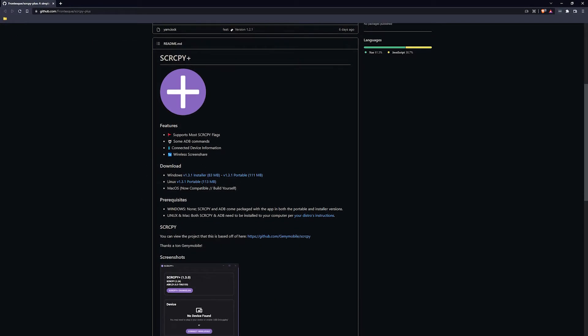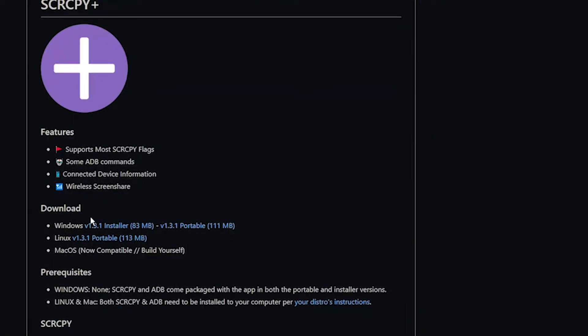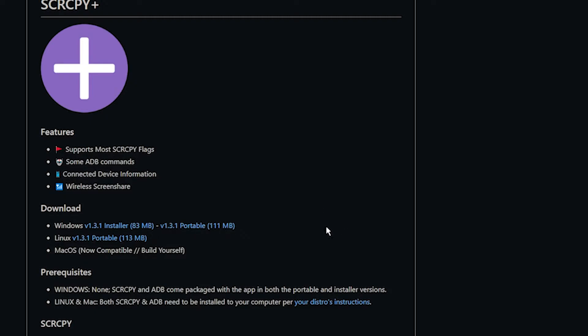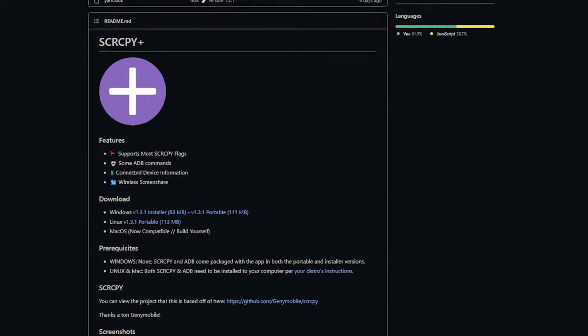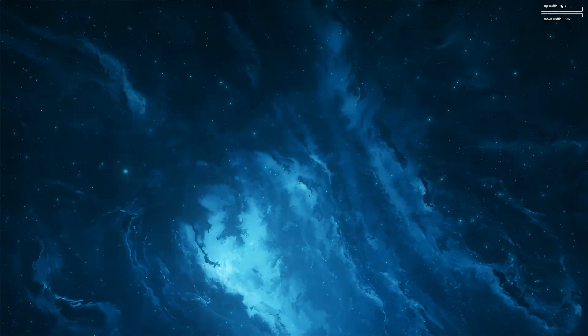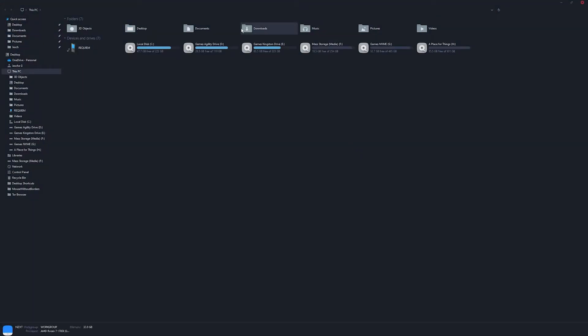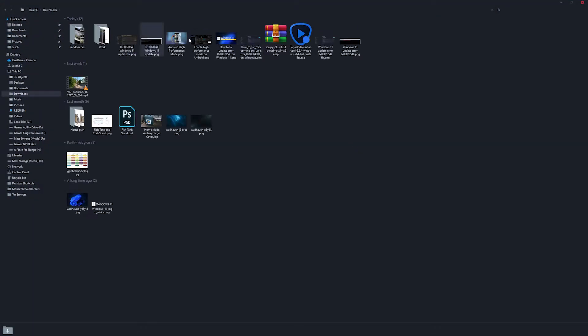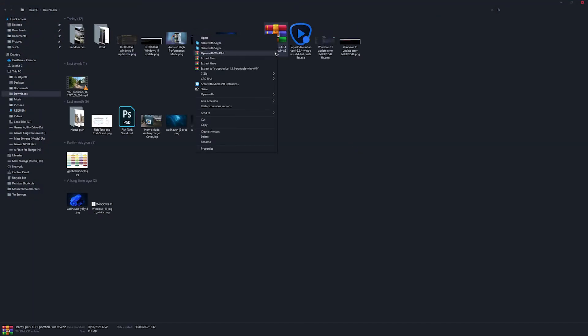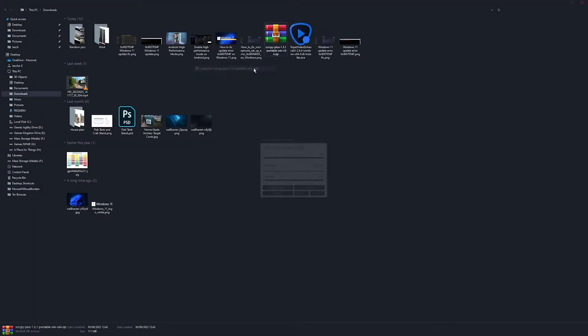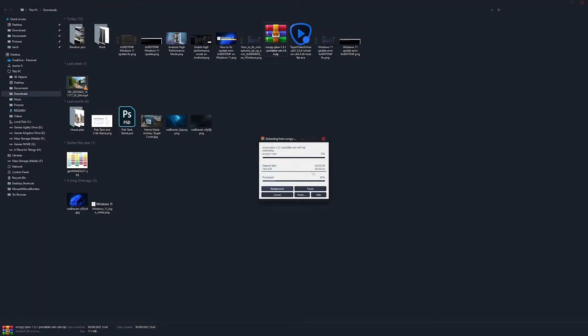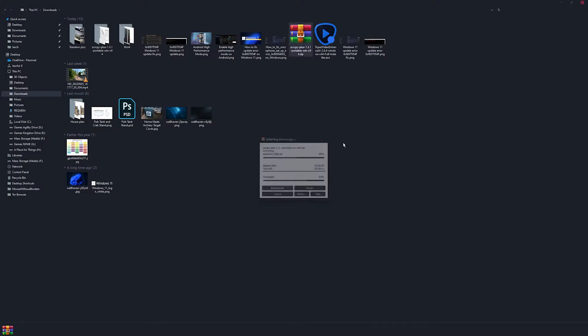Once you're there, you can choose either the standard installer or the portable or Linux if you like. I'll just go to the portable. It's the best one I've found to use. Once you've downloaded it, just extract it wherever you like is fine.